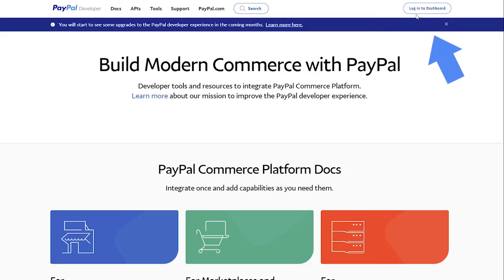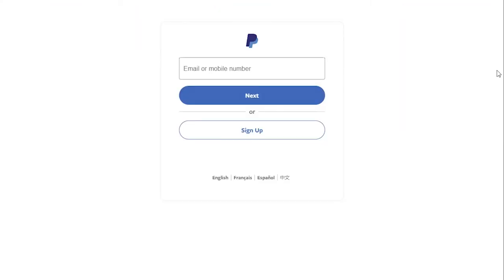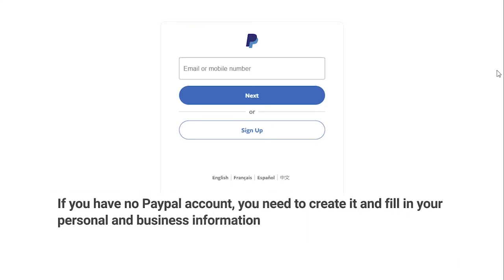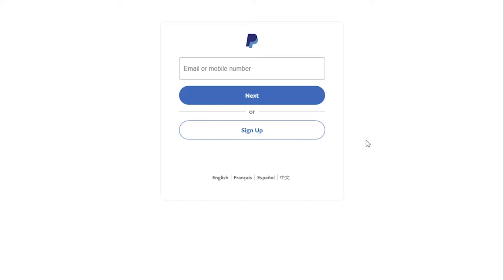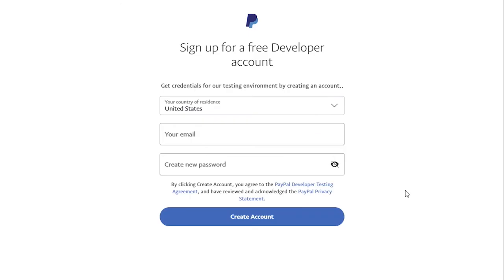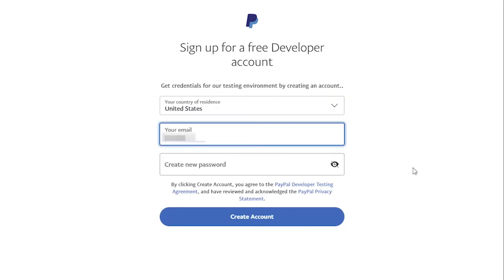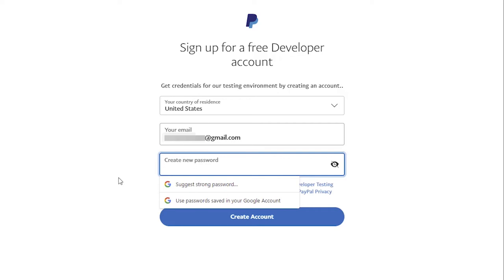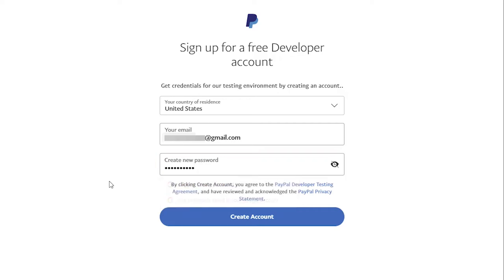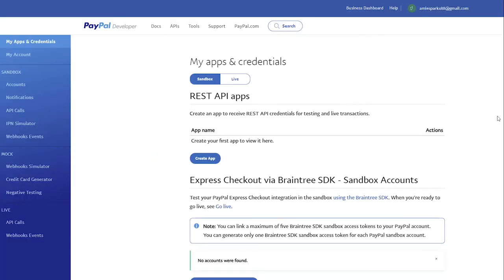Log in to the PayPal developer account using your usual PayPal login credentials. If you have no PayPal account, you need to create it and fill in your personal and business information. Click Sign Up, select the country where you're doing business from, enter your email and create a strong password. Then, click the Create Account button. You get to the My Apps and Credentials page.